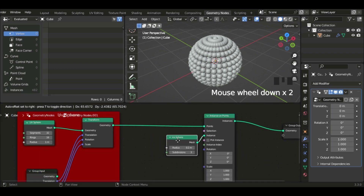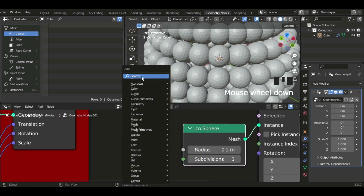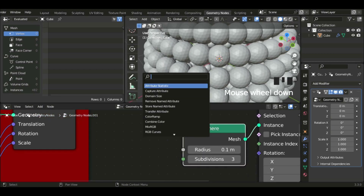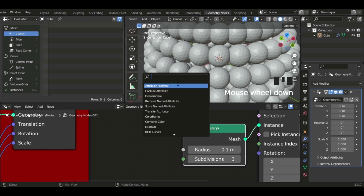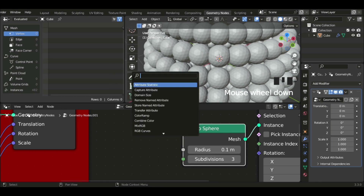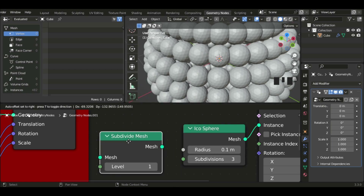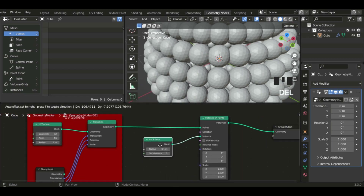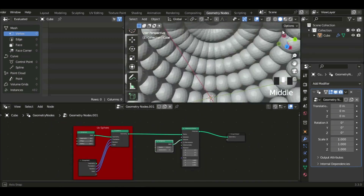I think there's something called a Divide node or a Multiply node — but there are no Multiply nodes. You have to search for the Math node and then change the operation to Divide. It's not the Subdivide Mesh node. For now I'm just not going to go that far with it.